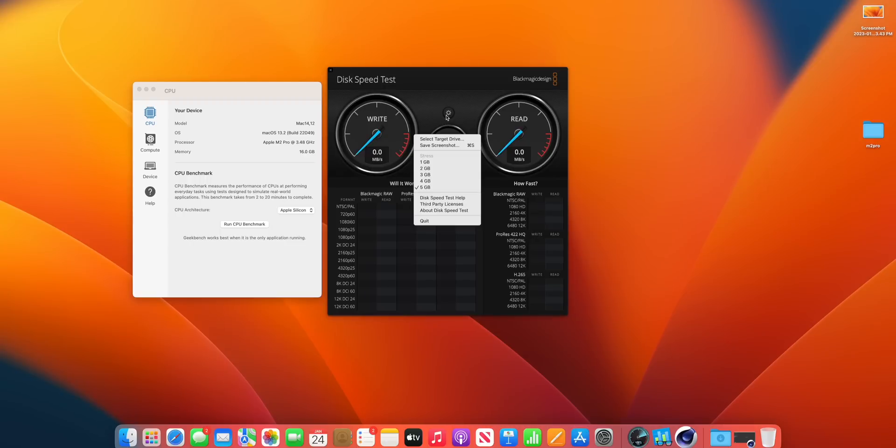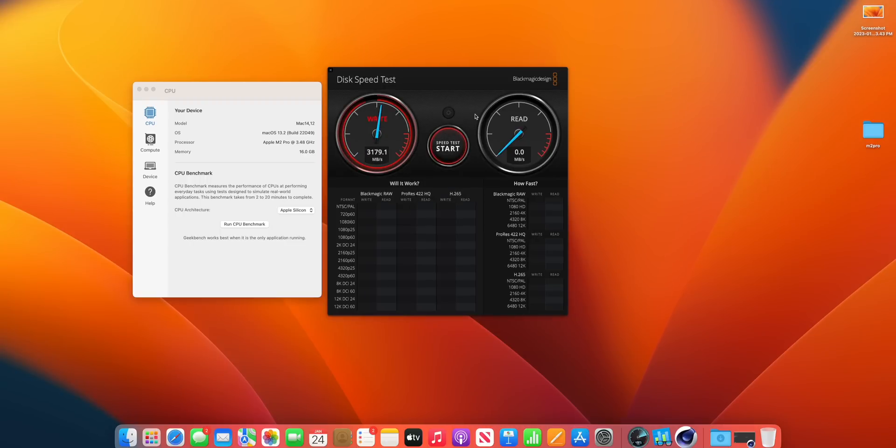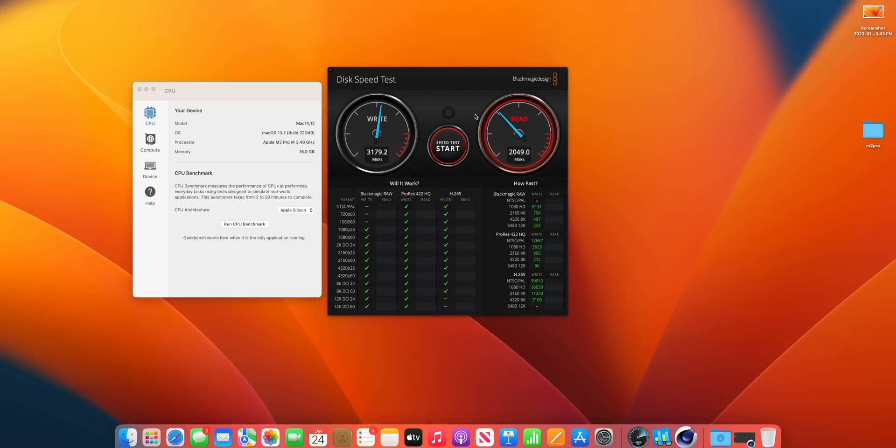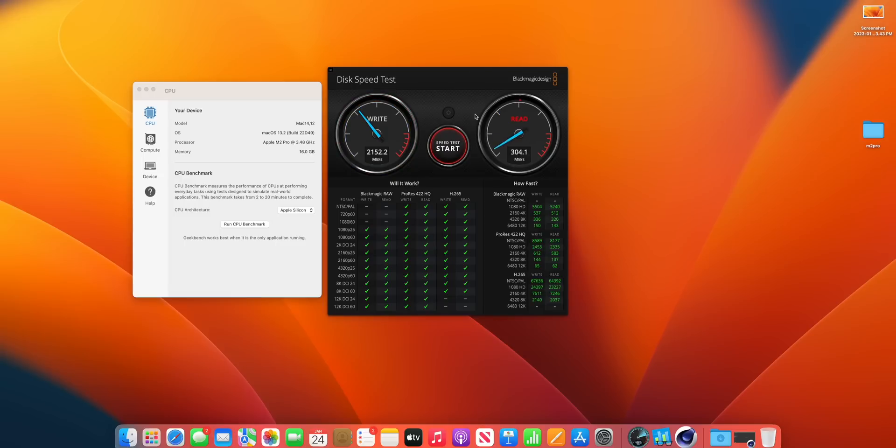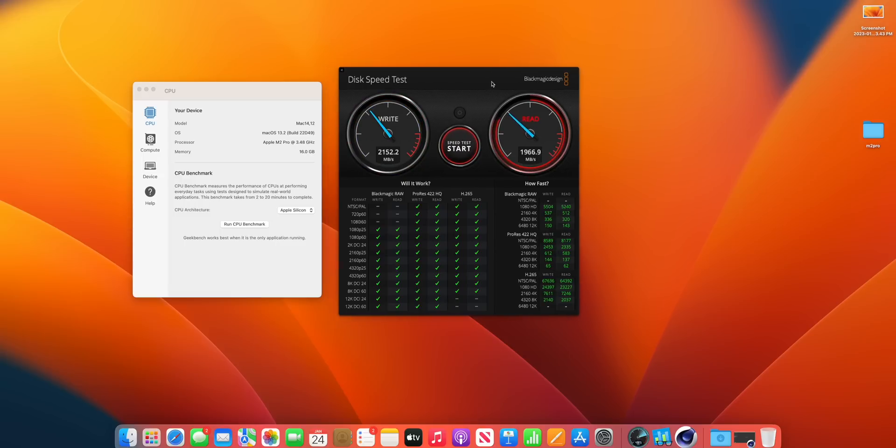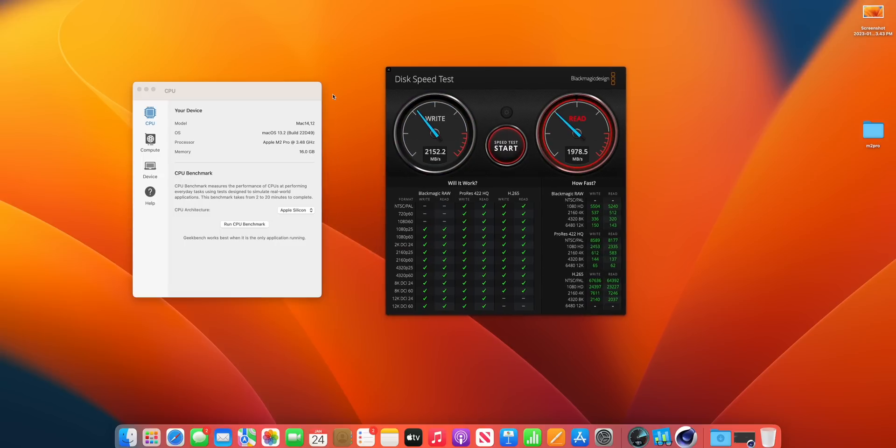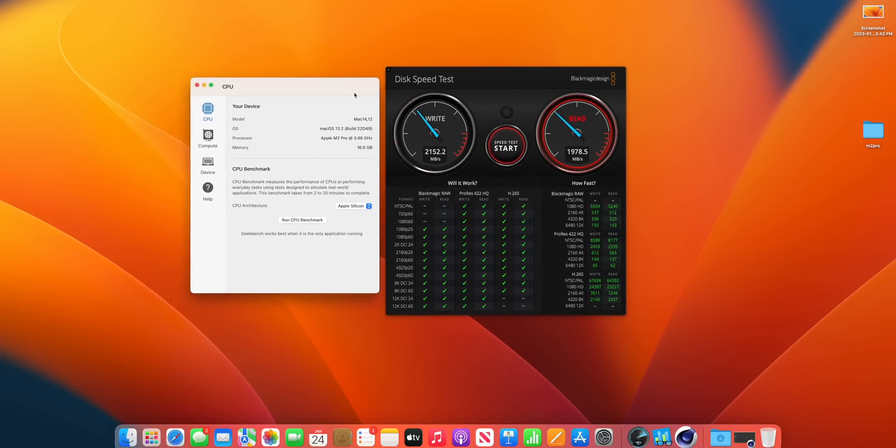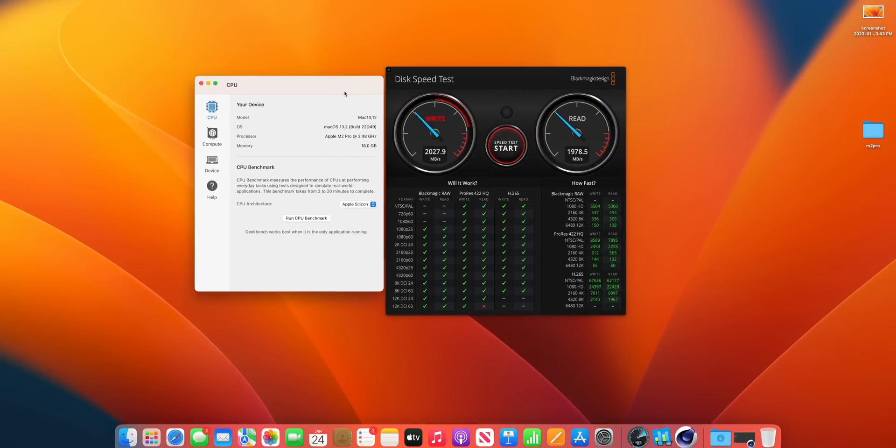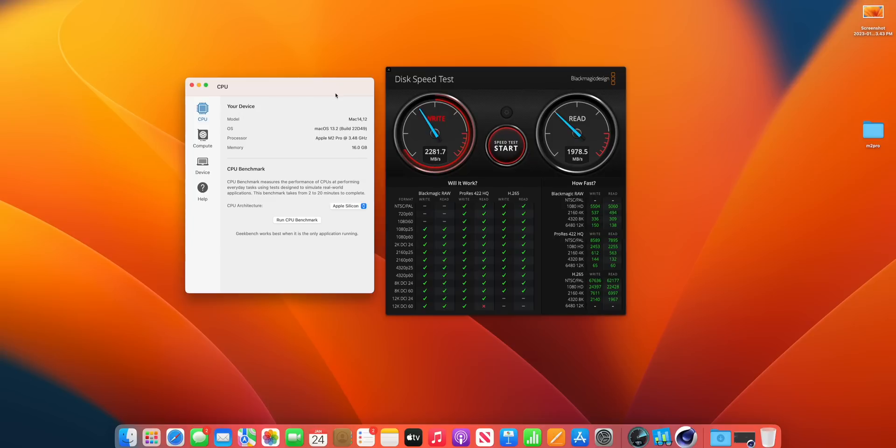On the M2 Pro version where we have that 512 gigabyte SSD as the base model, the write speeds varied but most of the time it scored around 2200 to 2300, and for the read speeds we got just over 2000 pretty much every time as well. So a big difference in read and write speeds, which is basically what is going to be affecting your everyday usage.